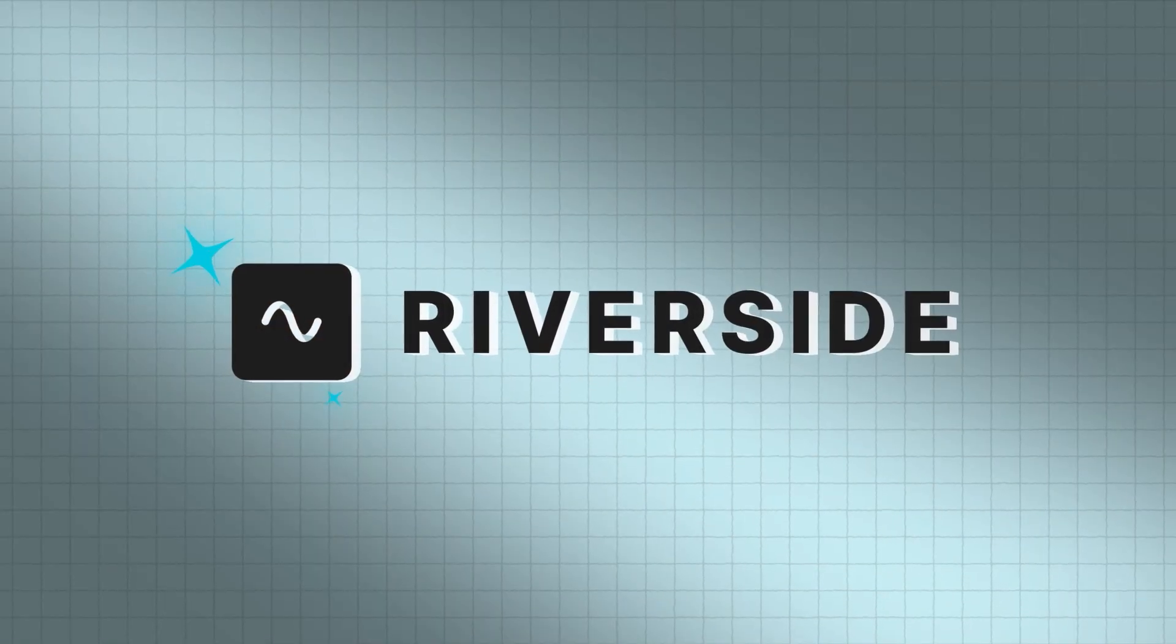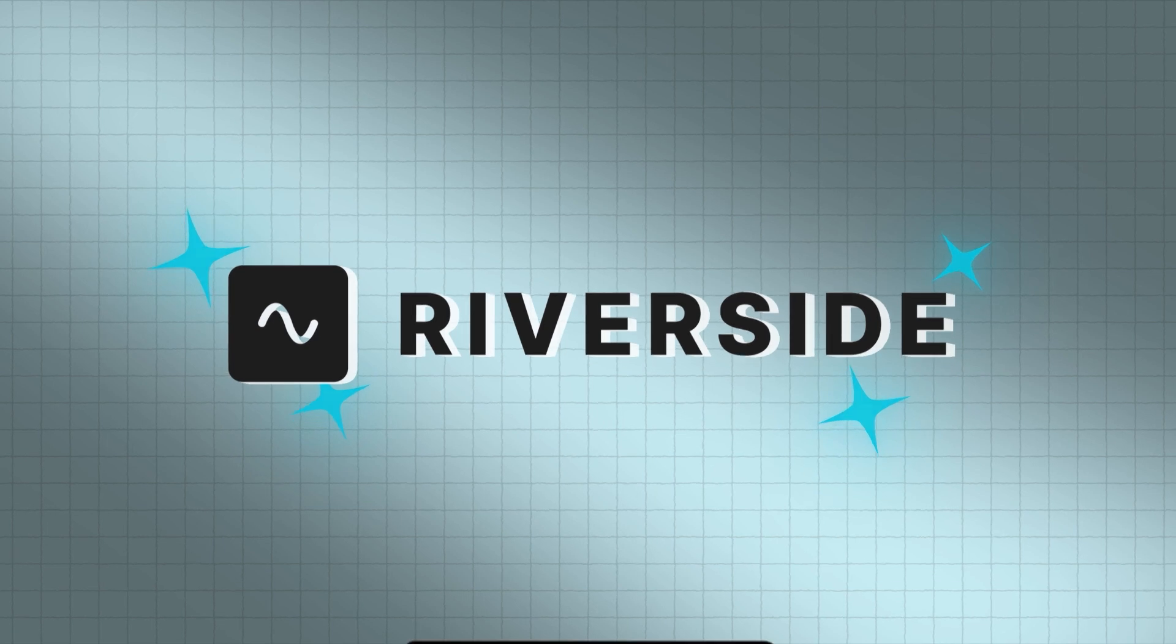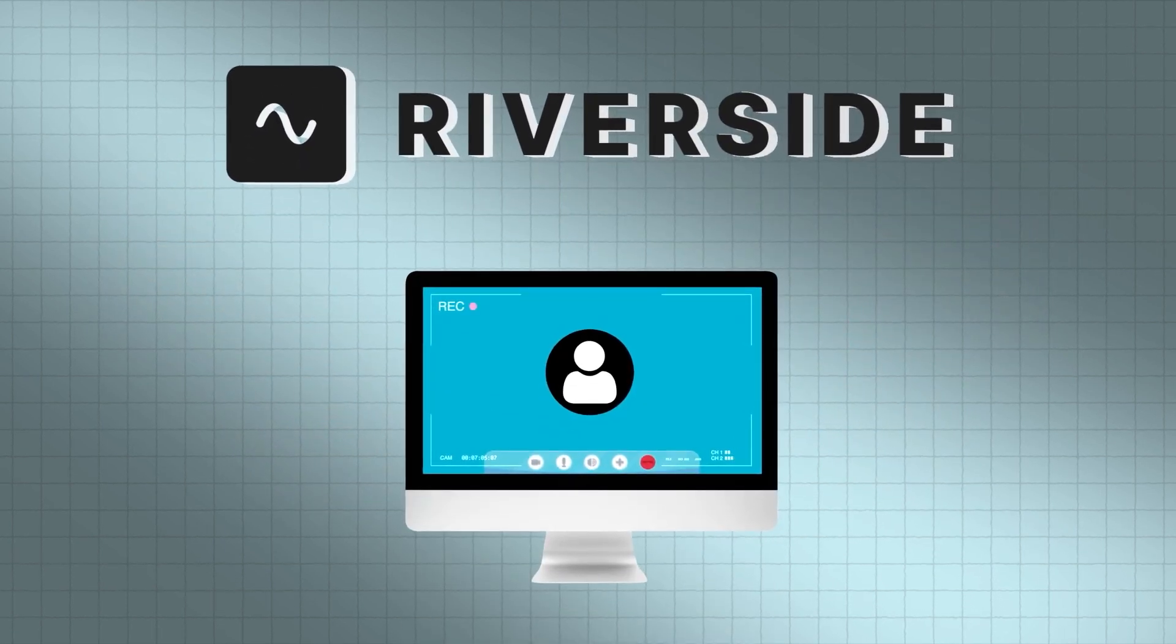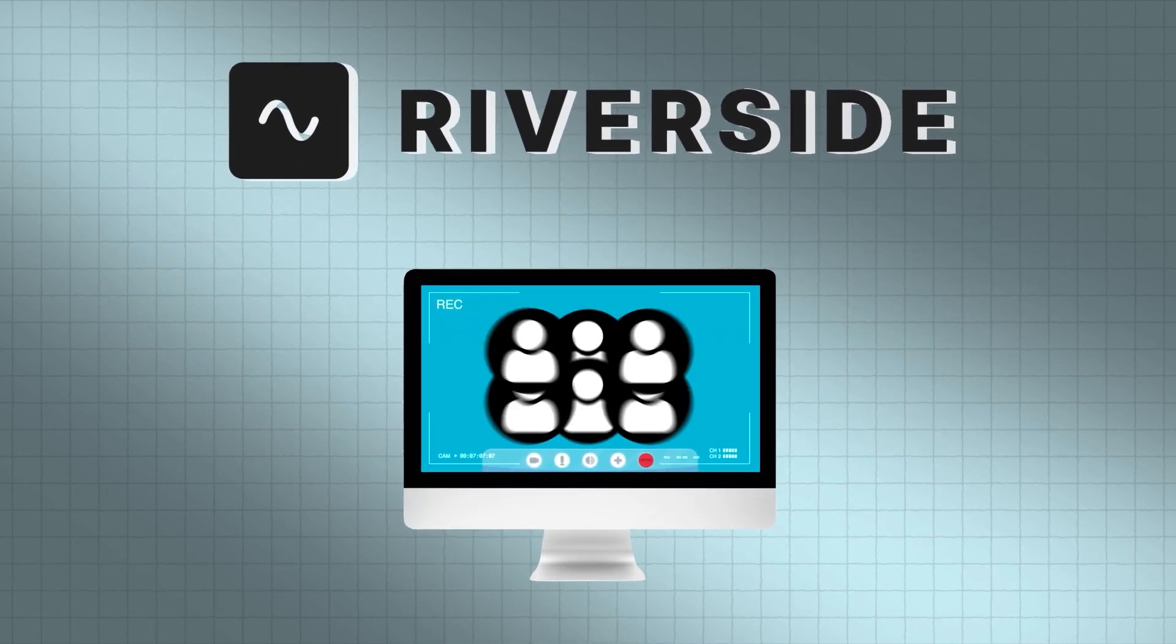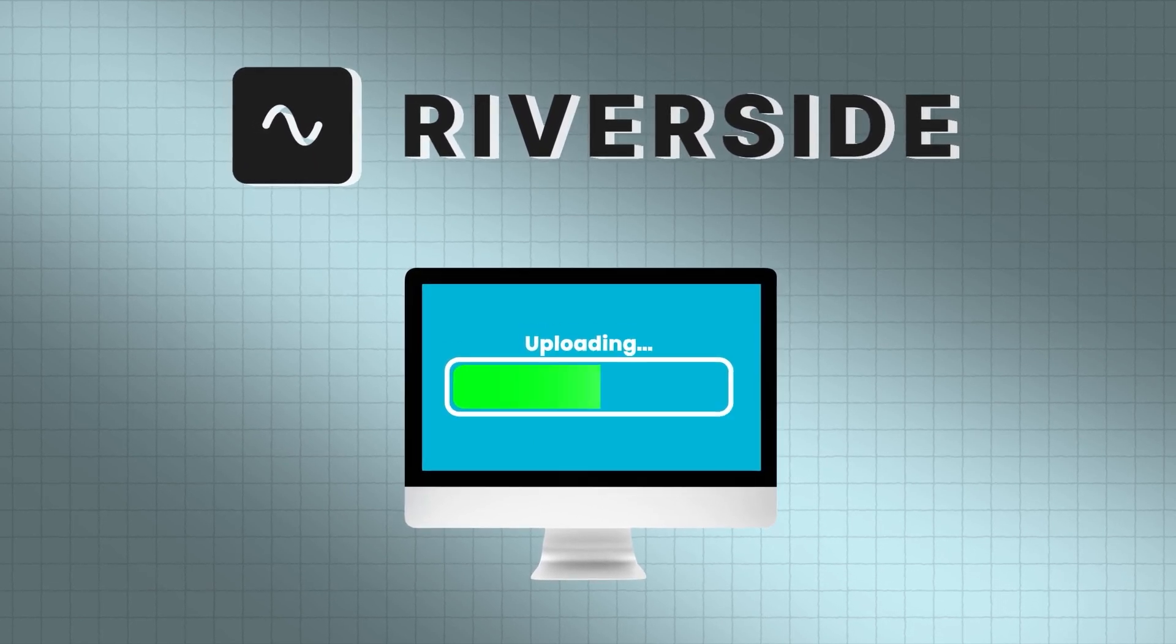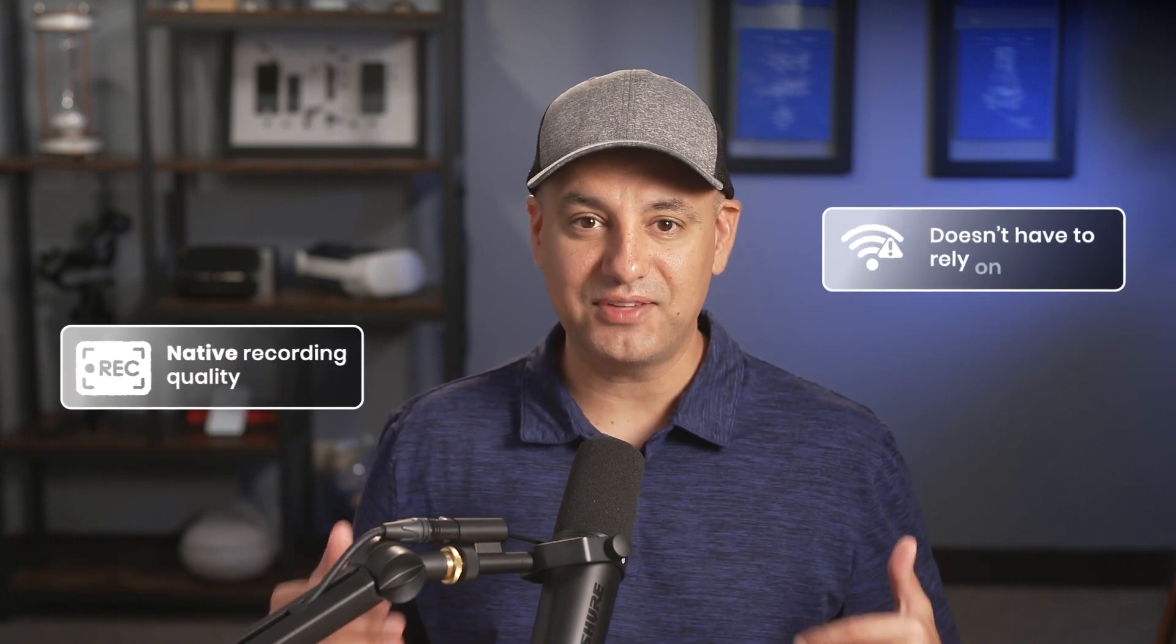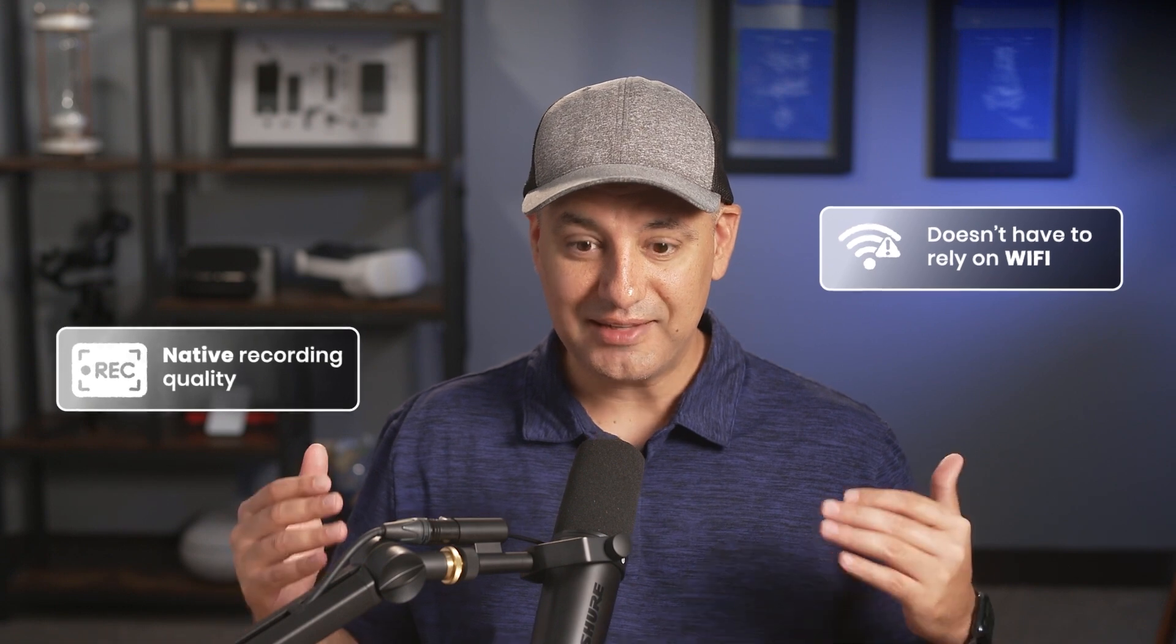Riverside has a unique ability where it records on the person's computer while you're talking to them or a group of people, and then it uploads in real time as you're talking to them. So the recording quality is native and it doesn't matter if they have a bad Wi-Fi connection. That only comes across on the live call, but not in the recording.